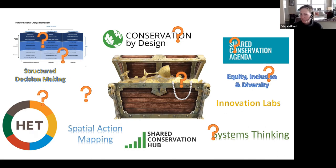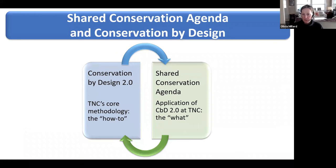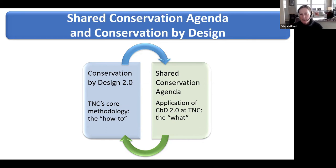The shared conservation agenda is the application of Conservation by Design — the 'what' at TNC — whereas Conservation by Design is the how-to. CBD 2.0 came out, was immediately applied, and the global situation analysis was the result of applying it at the global level. Then the shared conservation agenda got all the attention, and Conservation by Design fell to the back burner. But a few of us didn't want to let it completely disappear, so we've been keeping it alive for the past few years.